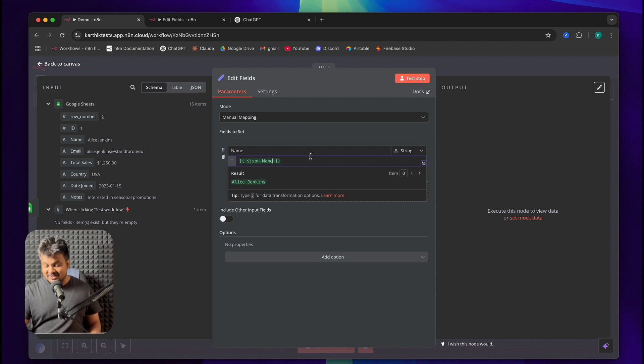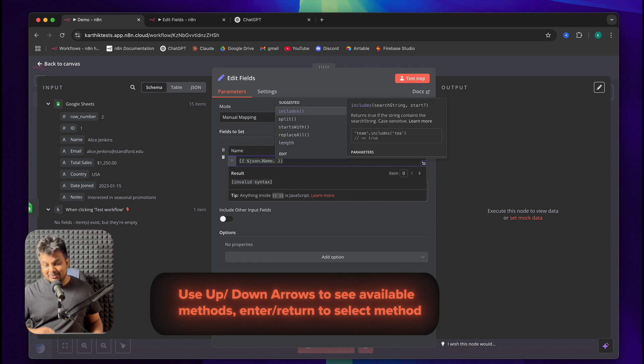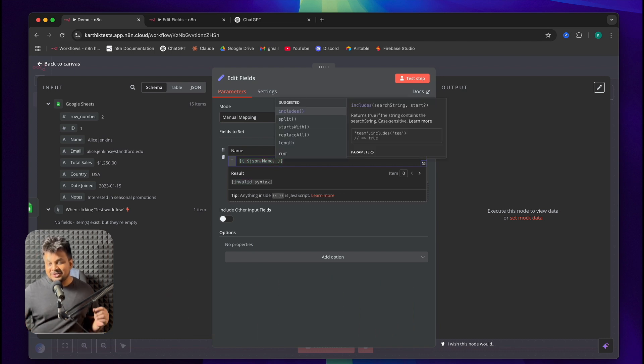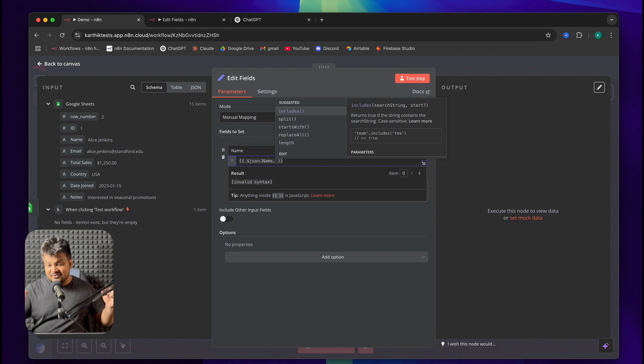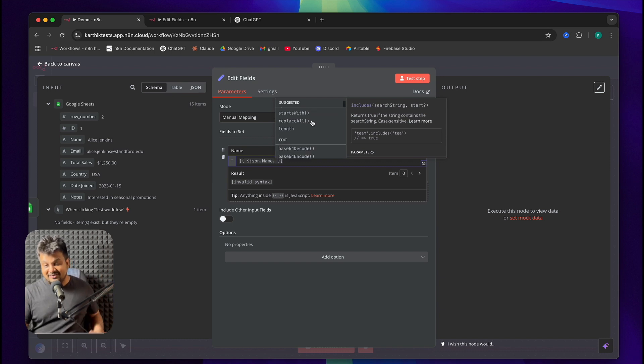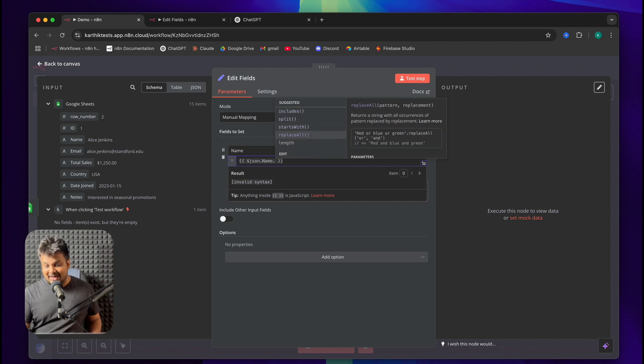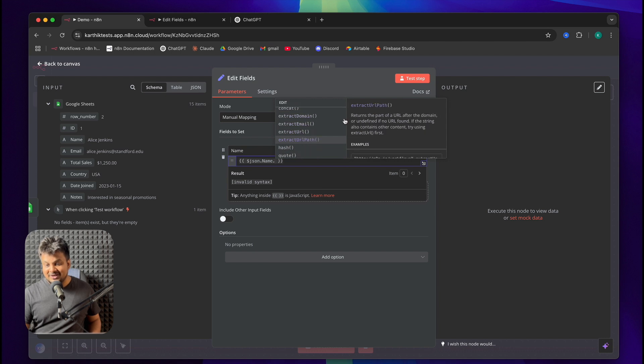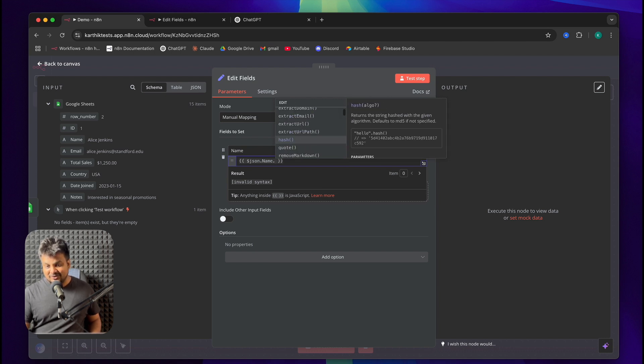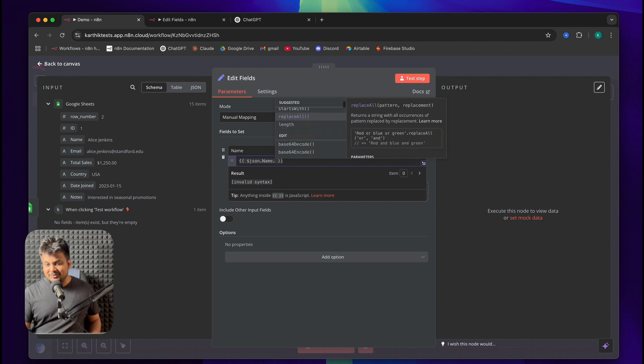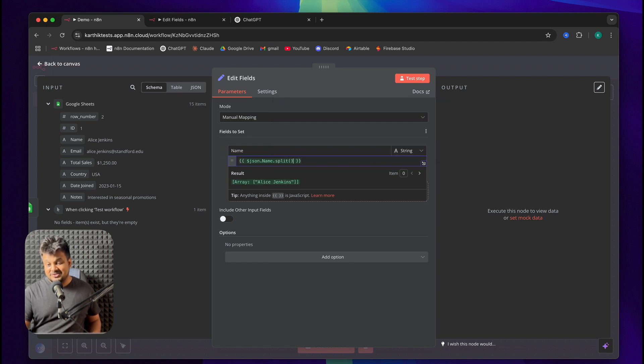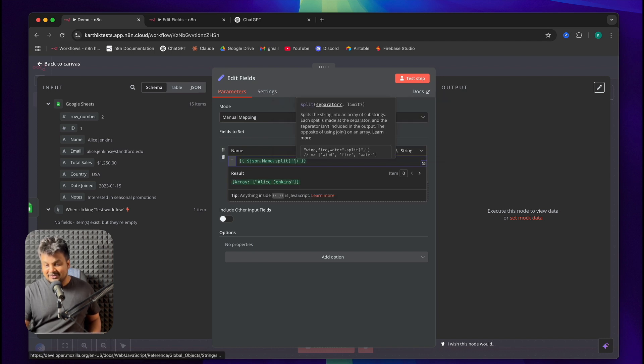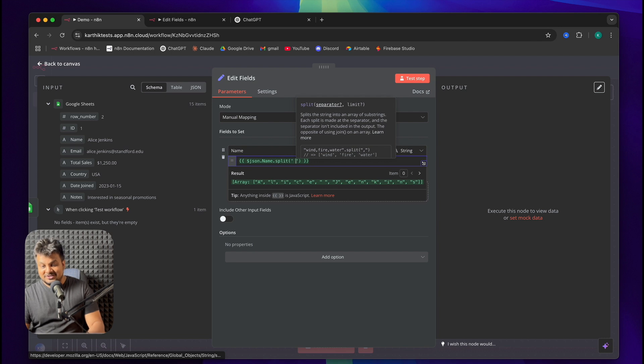I'll type a dot. And based on the type of data, it'll show you different built-in methods that n8n has for you. Some of these are JavaScript methods. Some of them are customized for n8n. Now you can use your arrow key and just scroll through each of the method and on the right hand side, you can actually see the description of the method. Now, the first thing we want to do is to split the string. And the separator that I want is just a space. So, within the single quotes, I'll pass that as an argument.